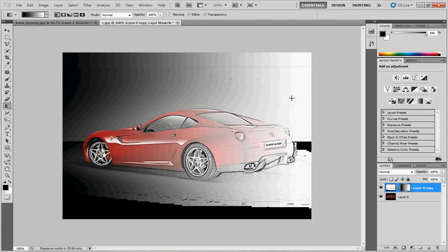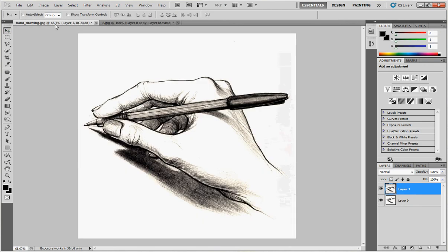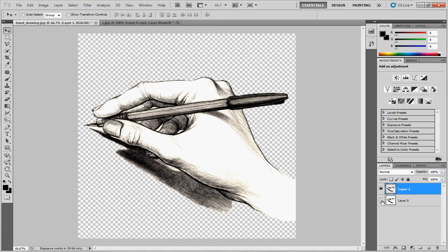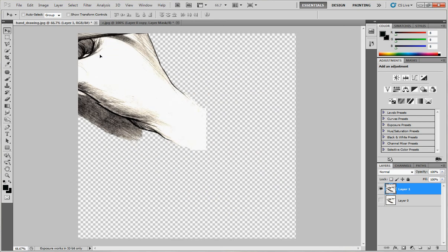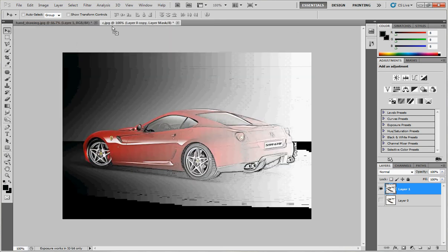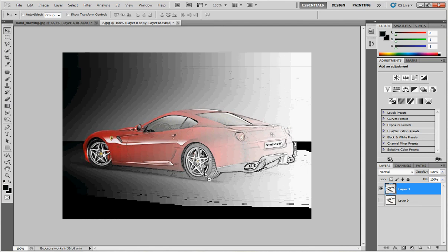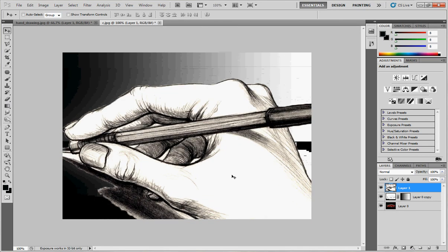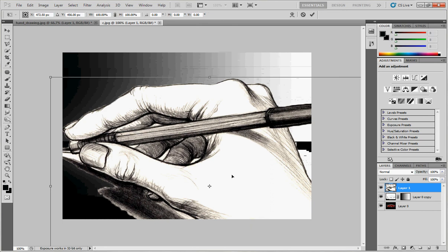Now we have half of this photo looking like a hand drawing. To add more realism to this tutorial, I prepared a hand drawing picture and extracted the white area from it. Click and drag this to our tutorial area. It's a little big, so I'll make it smaller.